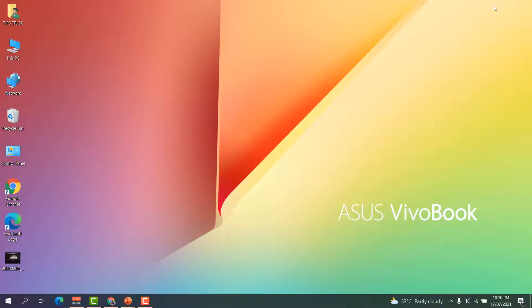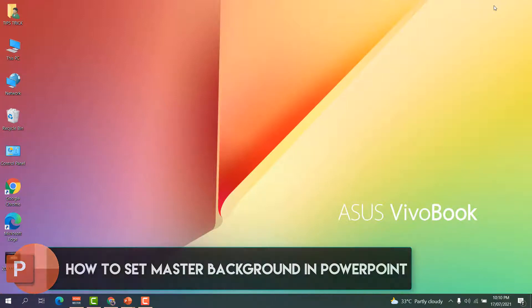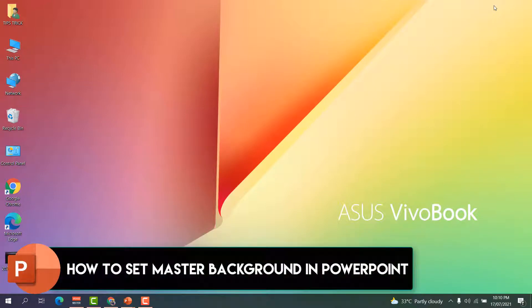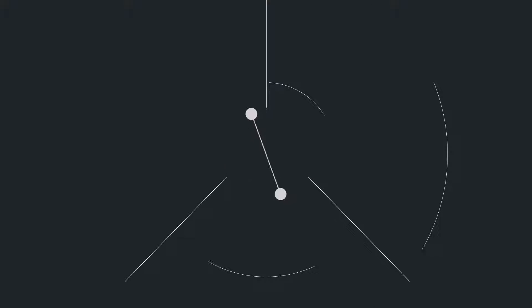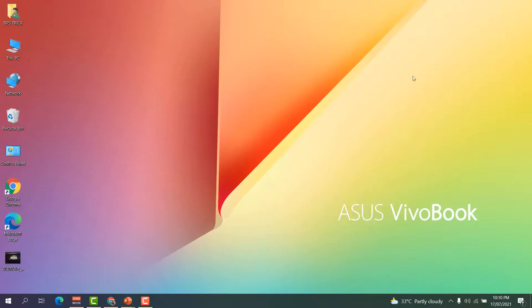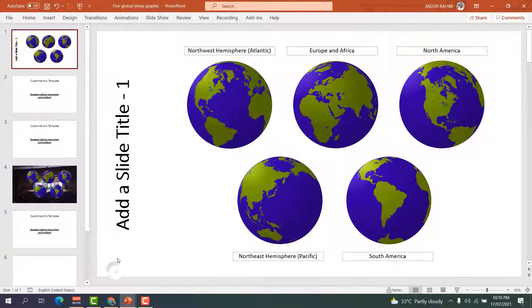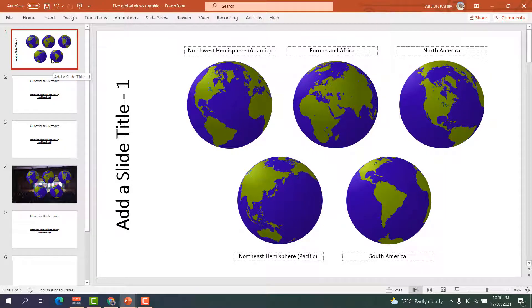Hello and welcome back to my tutorial. In this tutorial I'm going to share with you how to set a master picture in your Microsoft PowerPoint presentation. You might have a presentation and you would like to set a master picture across all your slides.